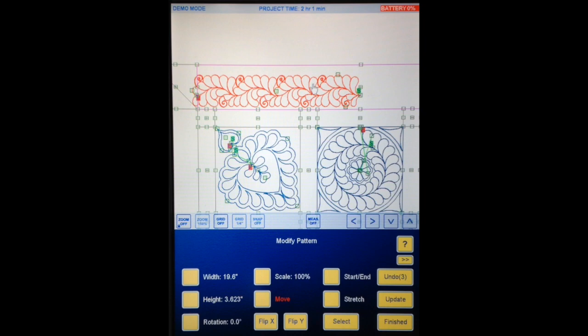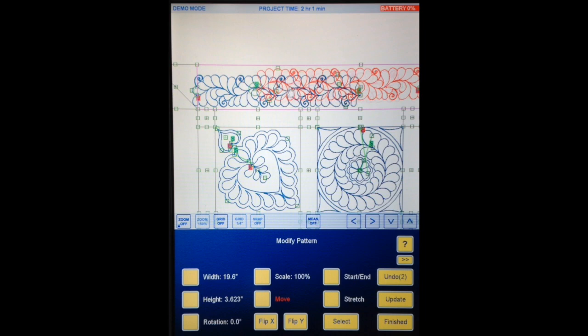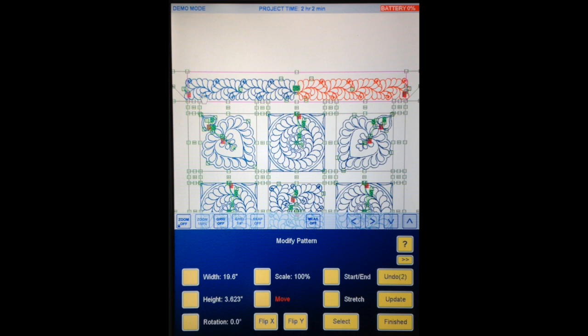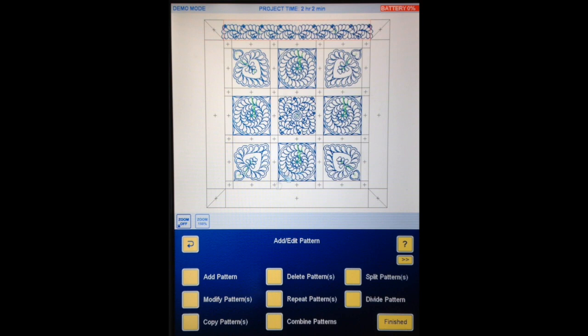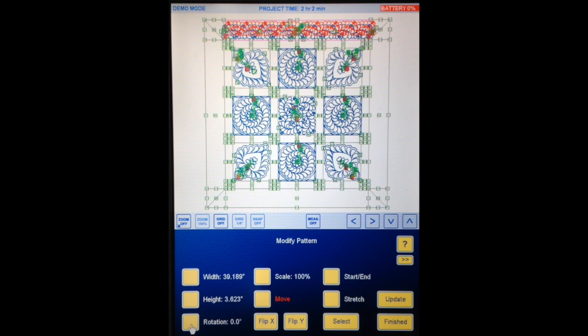That's half of my top border. Because I want it symmetrical — stitching out to the corner from both sides — I'm going to copy this pattern. Copy Pattern, Continue, Flip X, and I'm going to move it so that start snaps to the other start. Zoom out to see the whole border — I like that. When we come to stitch this we'll stitch out from the center from both sides.